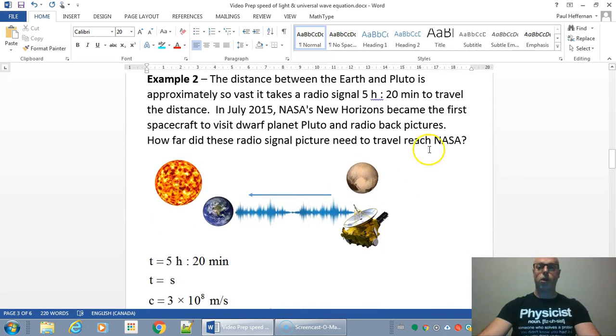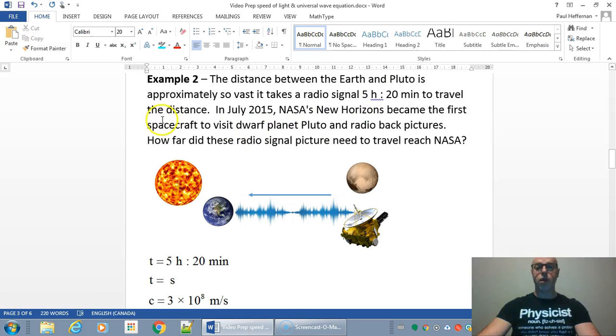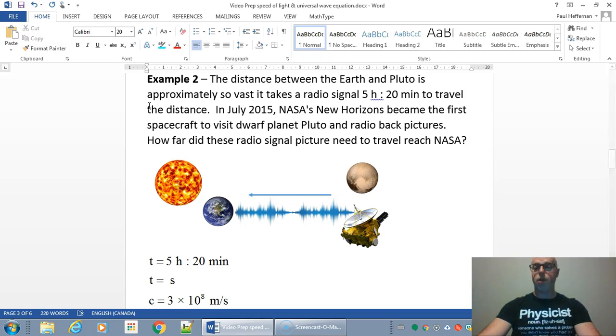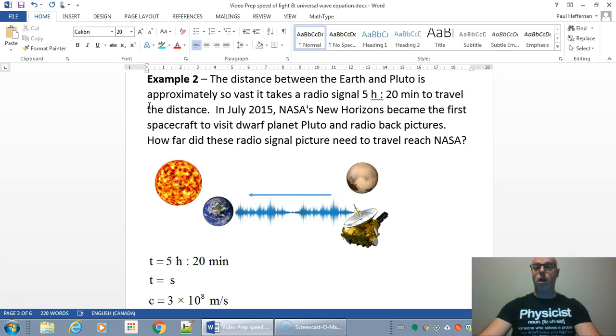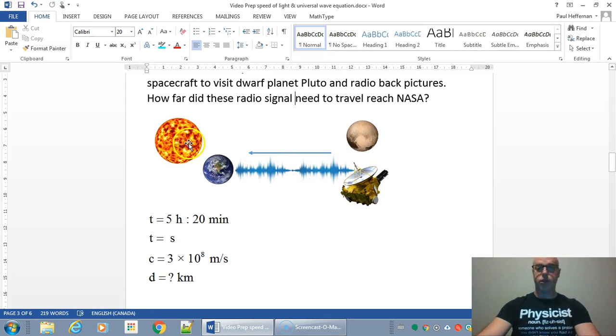So just scroll down here. The distance between Earth and Pluto is approximately so vast, it takes a radio signal 5 hours and 20 minutes to travel the distance. In July 2015, NASA's New Horizons probe became the first spacecraft to visit the dwarf planet Pluto and radio back pictures. How far did these radio signals need to travel to reach NASA?